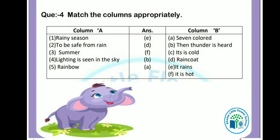Now kids, let's see the match the list section. Rainy season — E option: it rains. To be safe from rain — D option: raincoat. Summer — F option: it is hot. Lightning is seen in the sky — B option: then thunder is heard. Rainbow — A option: seven colored.